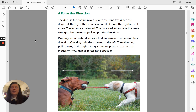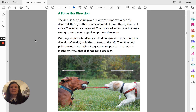A force has direction. The dogs in the picture play tug with the rope toy. When the dogs pull the toy with the same amount of force, the toy does not move — the forces are balanced. The balanced forces have the same strength, but the forces pull in opposite directions. One way to understand forces is to draw arrows to represent their direction. One dog pulls the rope toy to the left, the other dog pulls the toy to the right. Using arrows on pictures can help us model or show that all forces have direction.